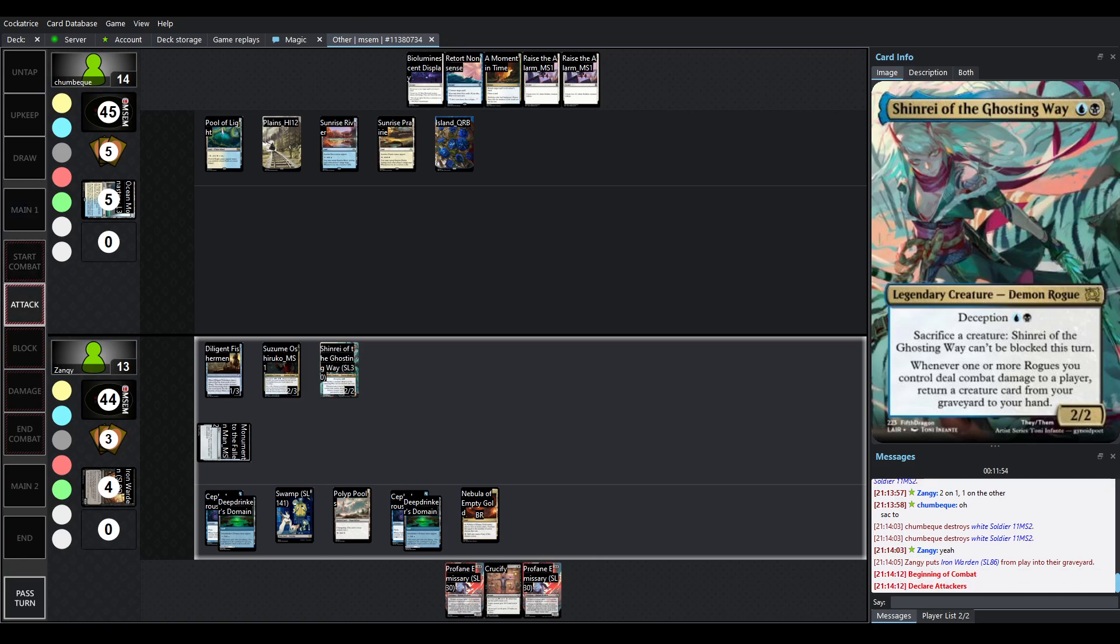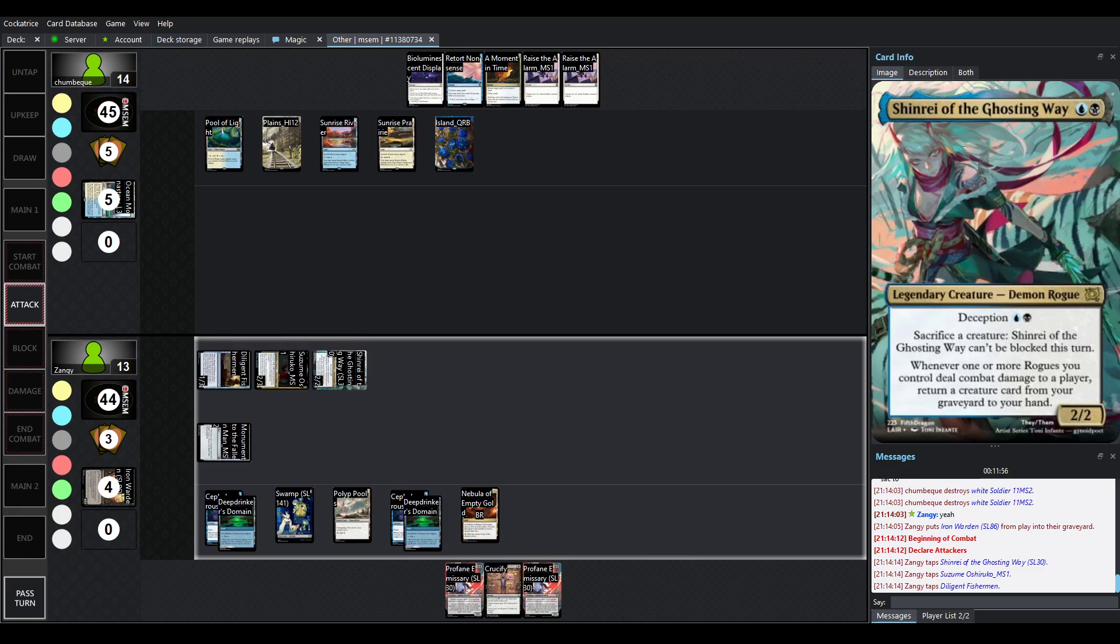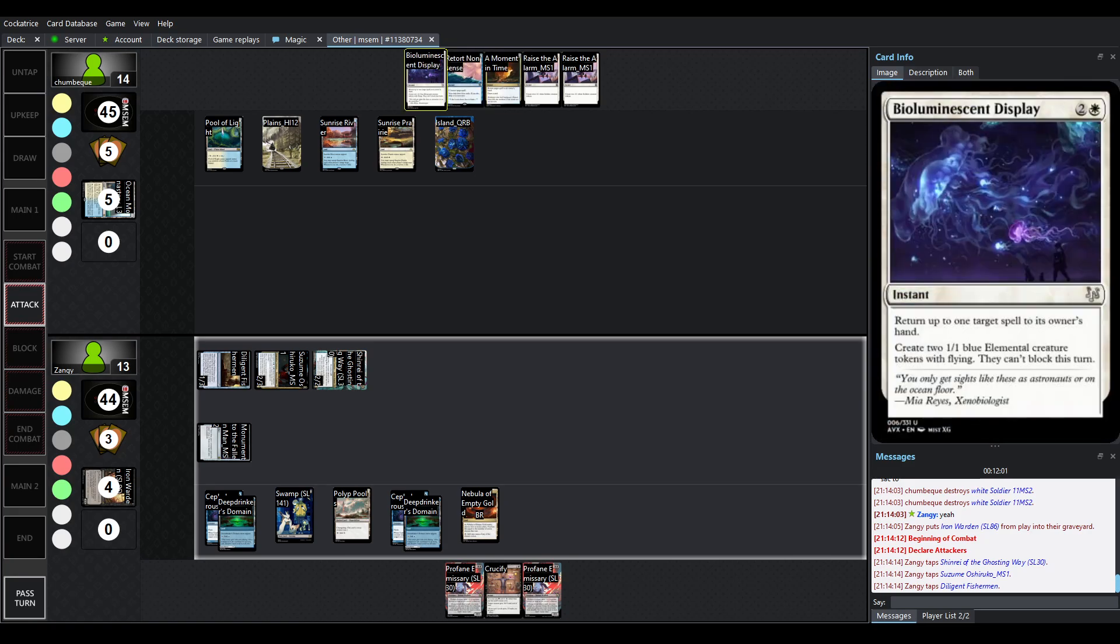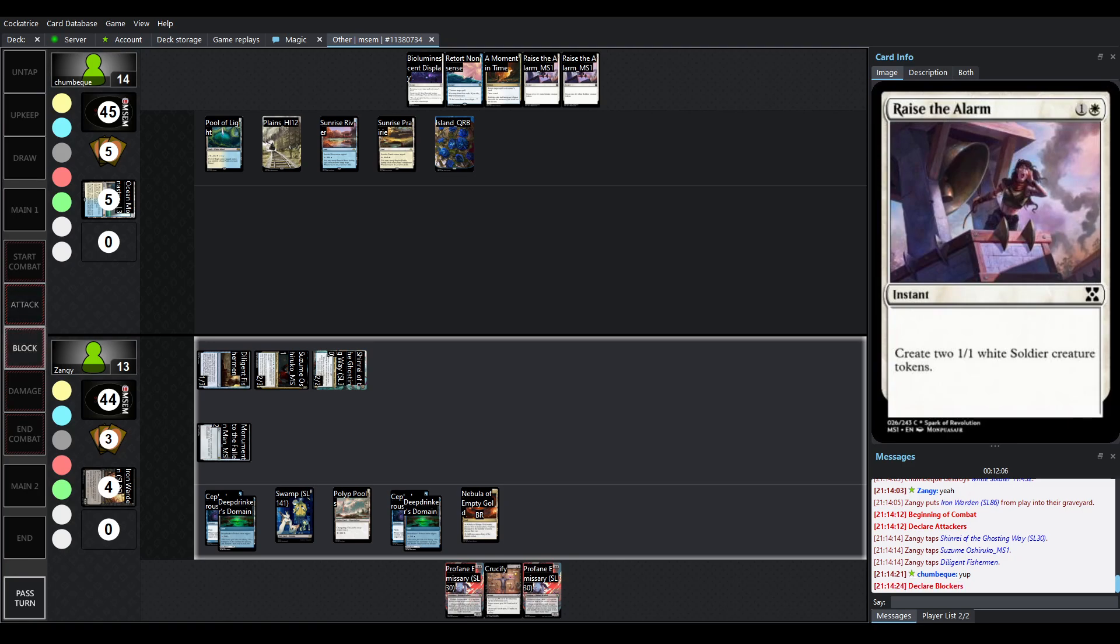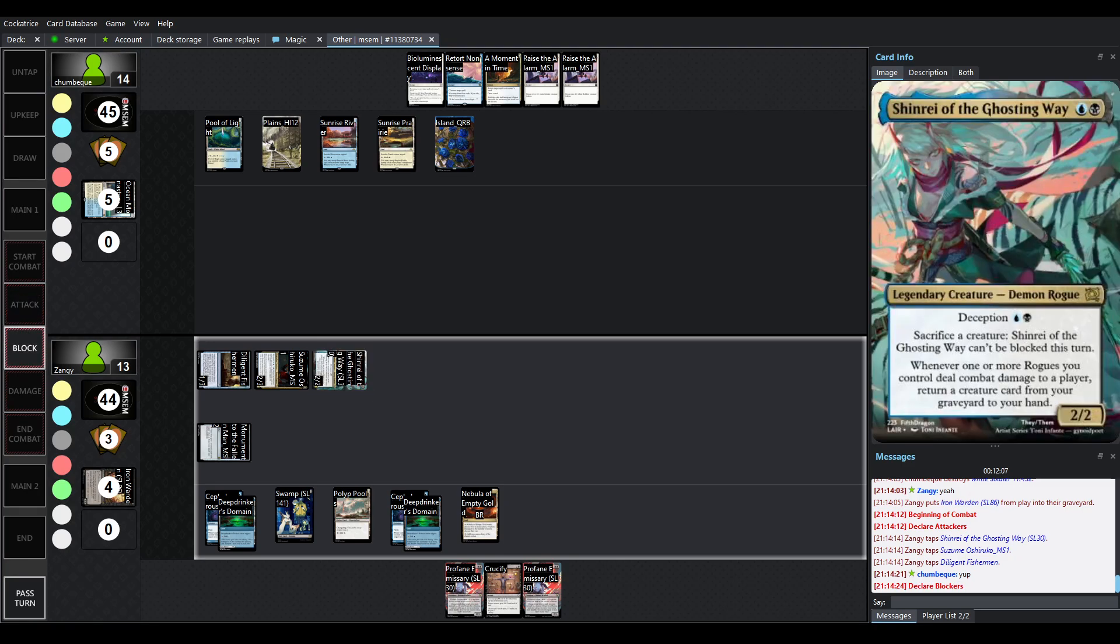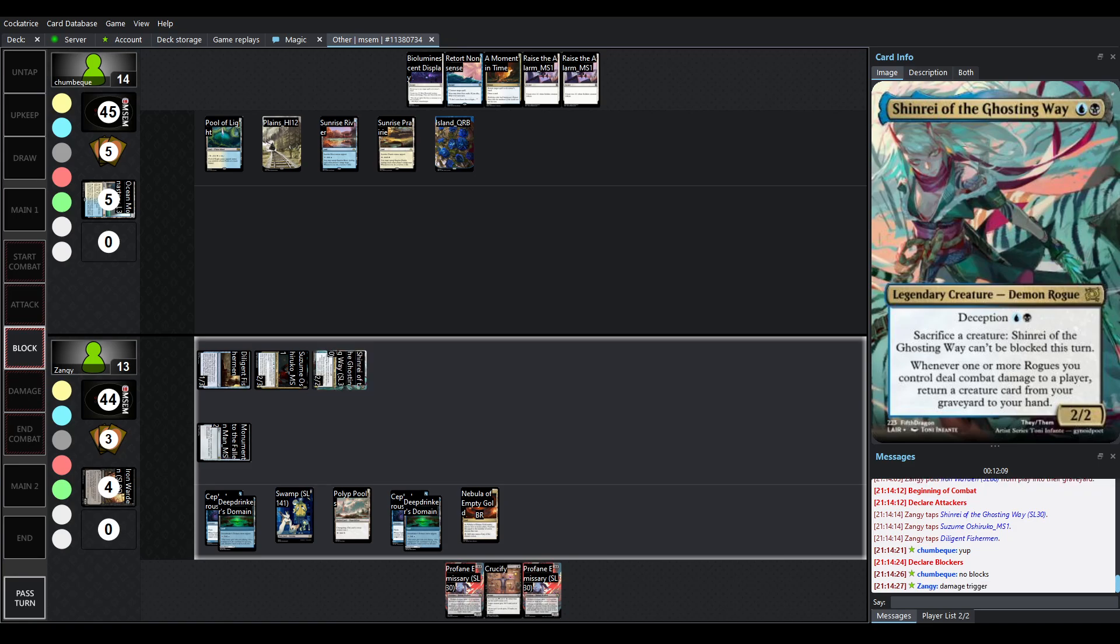Warden is going to be in the yard. Let's see, a lot of mana open though. So, that could be quite a few raise the alarms. Though, I'm assuming you're keeping some of this in mind. Swinging in for 5. Definitely, yeah, can't block Shinrae.